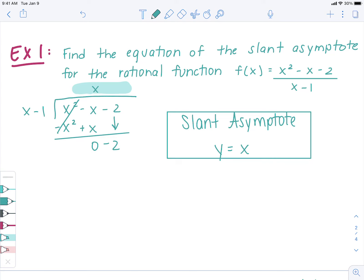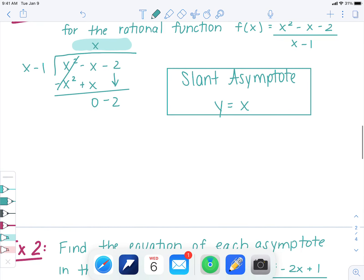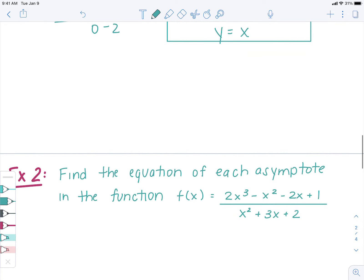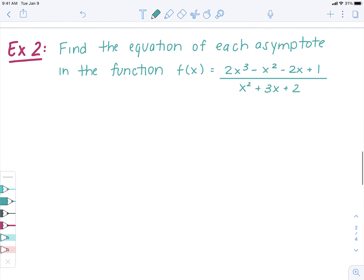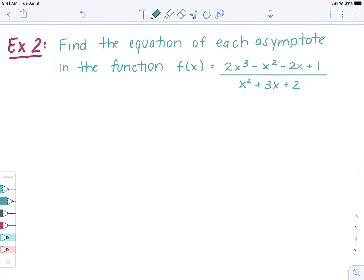The steps for solving these: do long division, then use your answer as your equation. Let's try one more — a little trickier division. Find the equation of each asymptote for the function f(x) equals 2x cubed minus x squared minus 2x plus 1, all over x squared plus 3x plus 2.